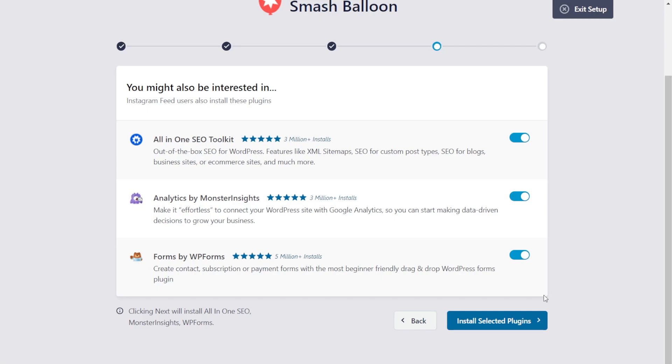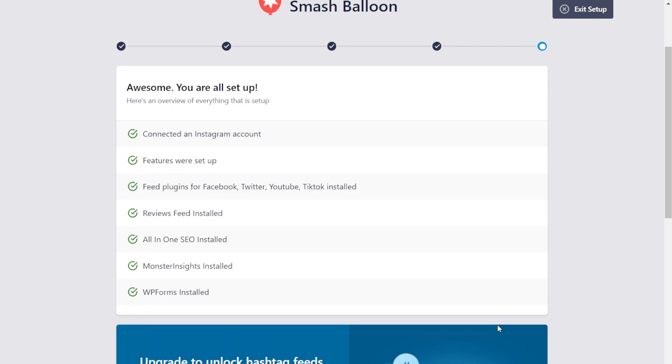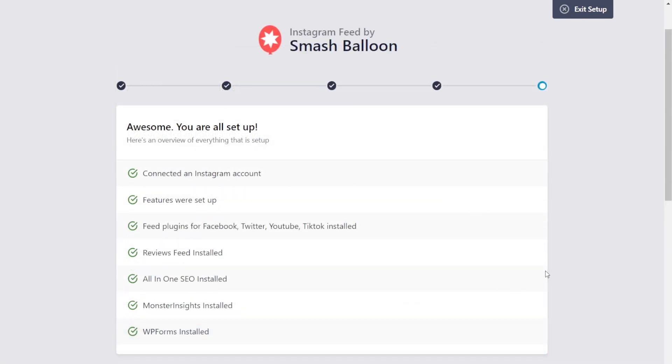If you'd like to, you can also opt in to try out these amazing plugins too. We have the all-in-one SEO toolkit, analytics by Monster Insights, and forms by WPForms. Once you're happy with that, click Install Selected Plugins. Now, just sit back and wait for the plugin to install. And just like that, our setup is complete.